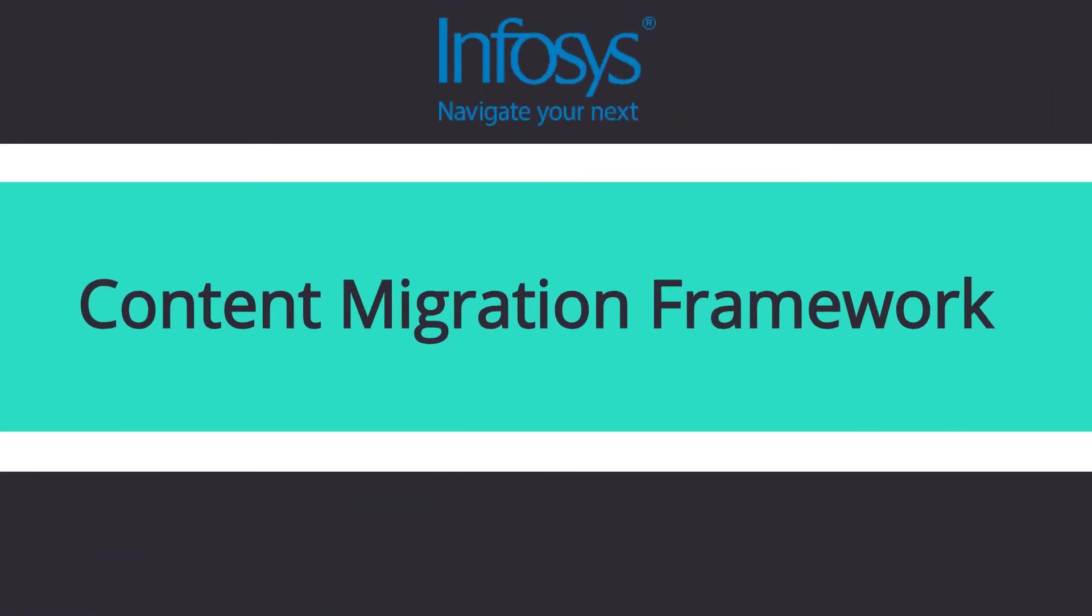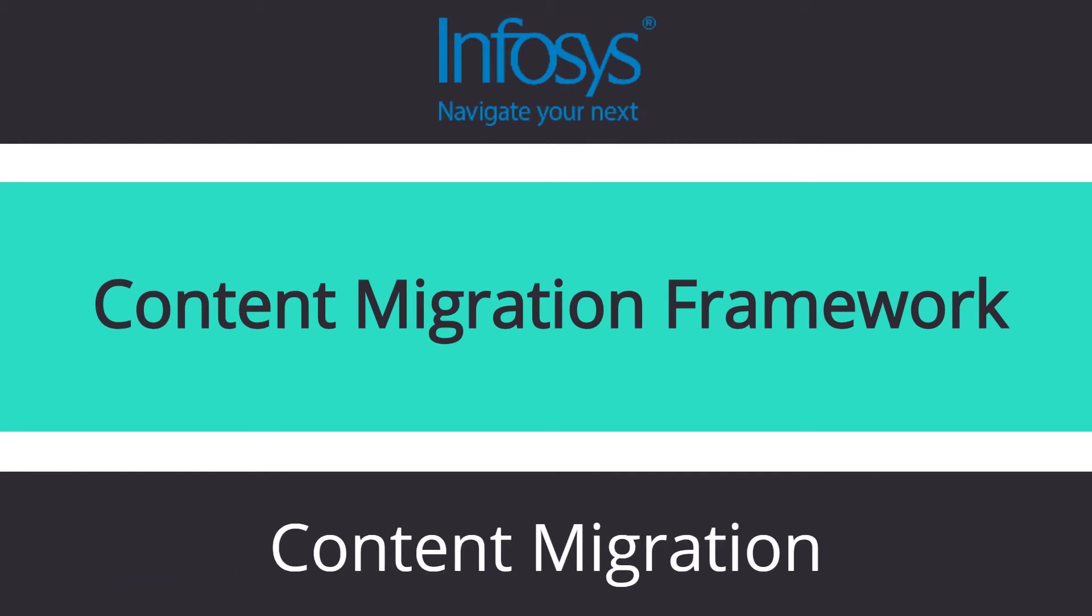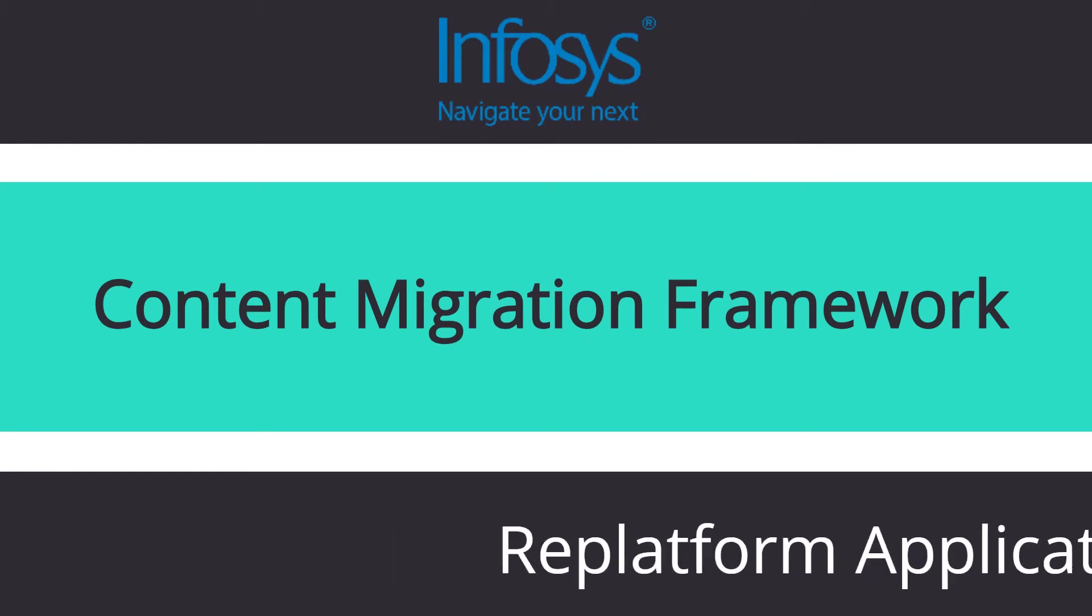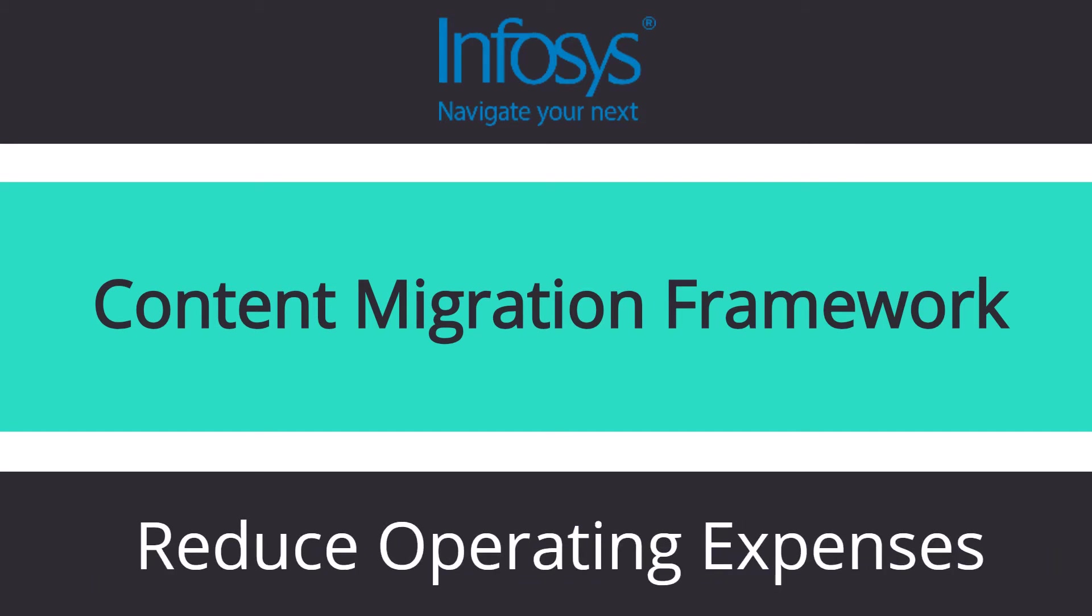Infosys' content migration solution can help you fast-track content migration, re-platform applications, reduce risk, and operating expenses.